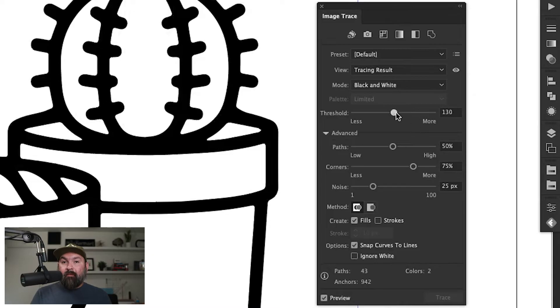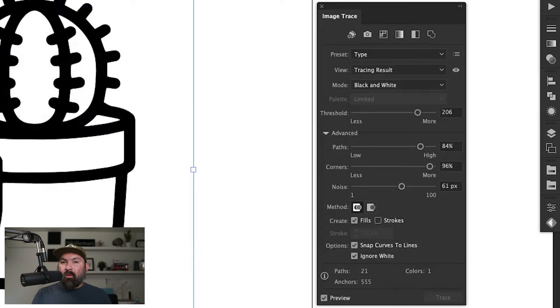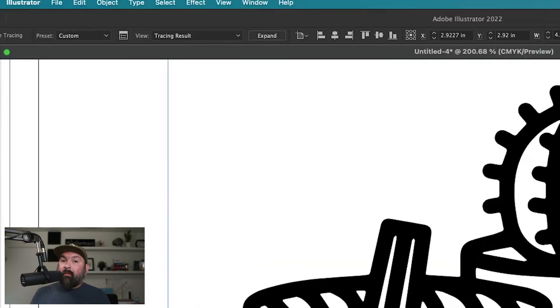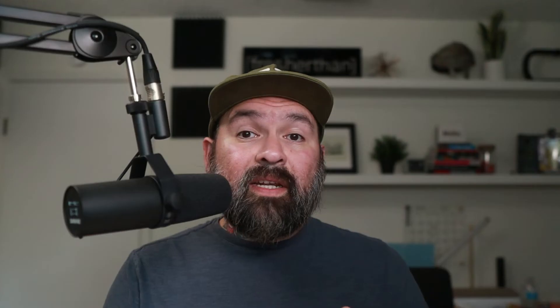Set your threshold kind of high but not all the way to the right. Do the same thing with your paths and corners and keep the noise somewhere in the middle. Make sure to check ignore white down here at the bottom and then come back up here and click expand. This is going to give you a really cool natural look in the easiest and quickest way possible.